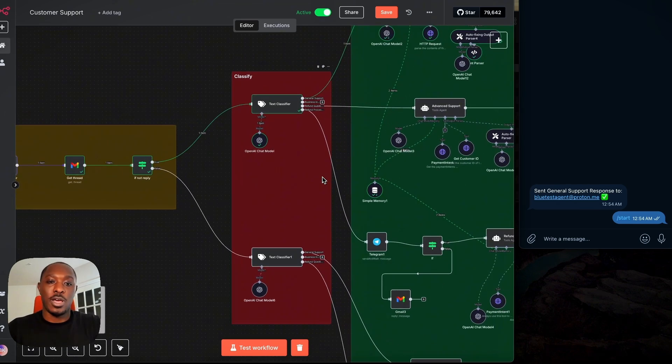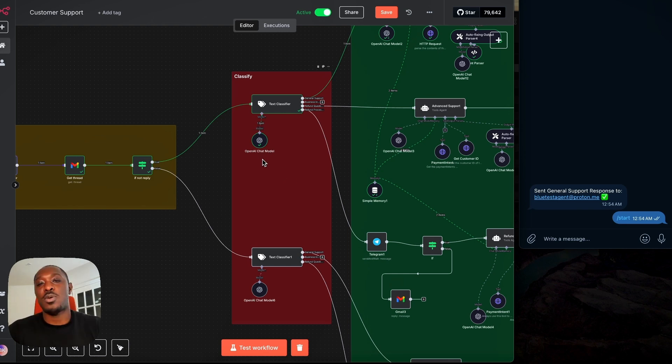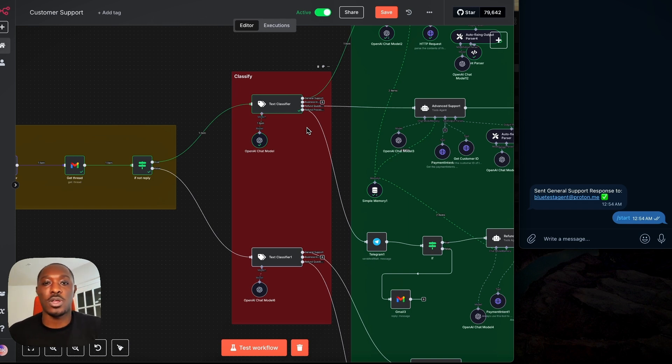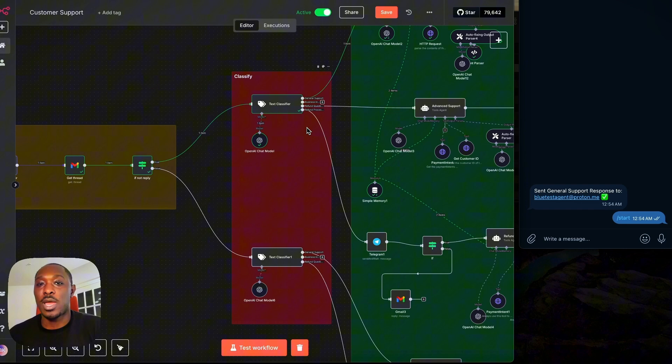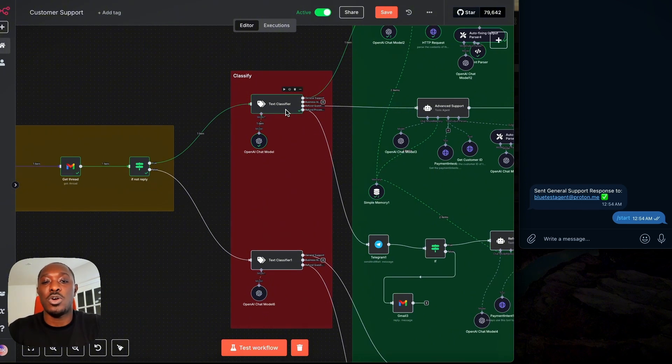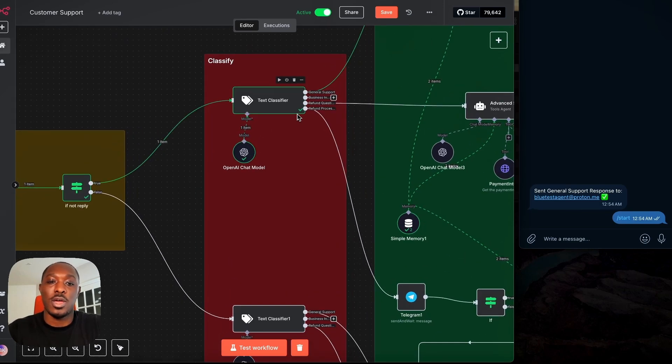Next, we have our classify stage. What happens here is we use LLMs to figure out what the email is about. So if it's a general question like how does your app work, when is your app launching, how can I download the app, that's a general support question. And our node here will use the LLM to figure that out.